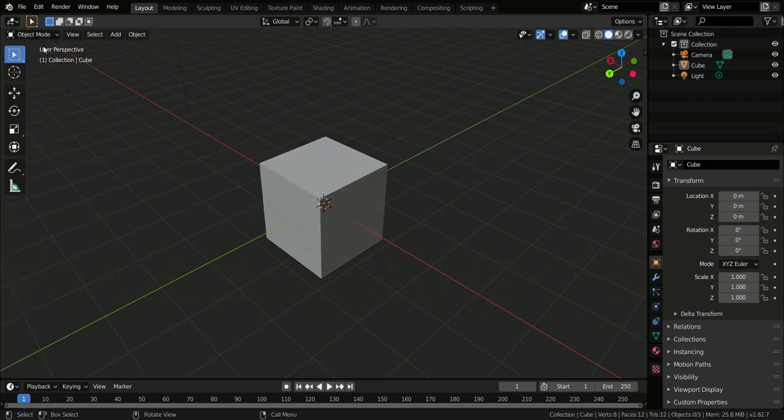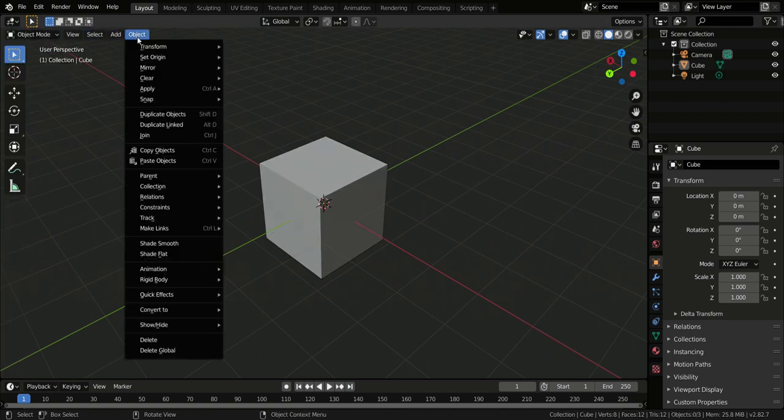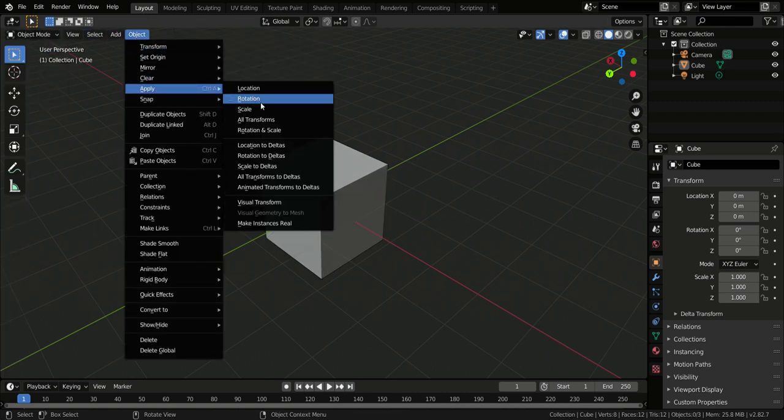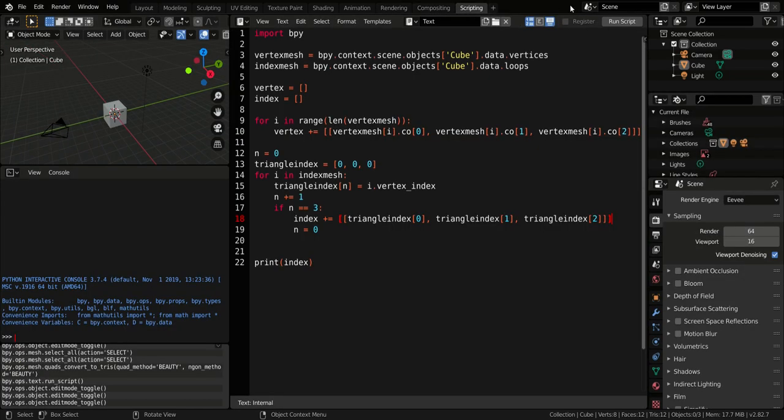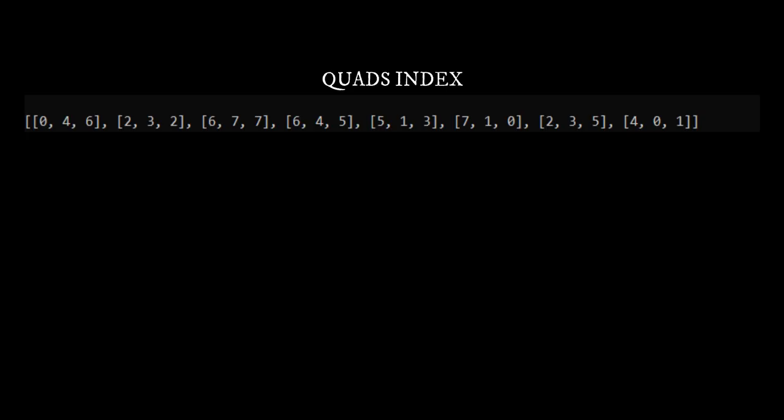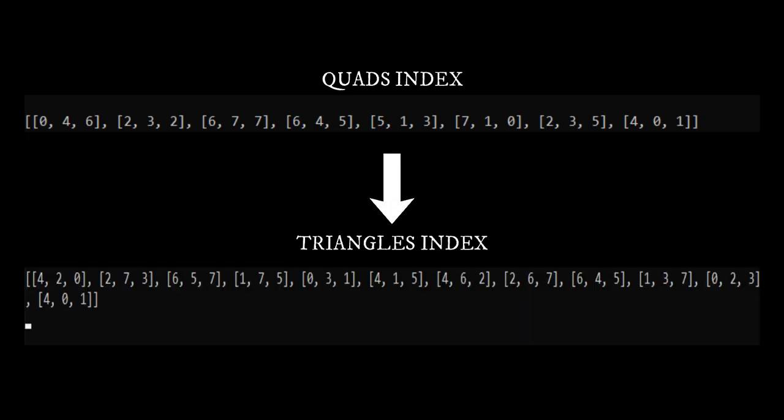Then we must return to object mode, click object, apply all transformations, scripting, run script. As you see the number of indexes increased because obviously there are more triangles than quads to complete a cube.